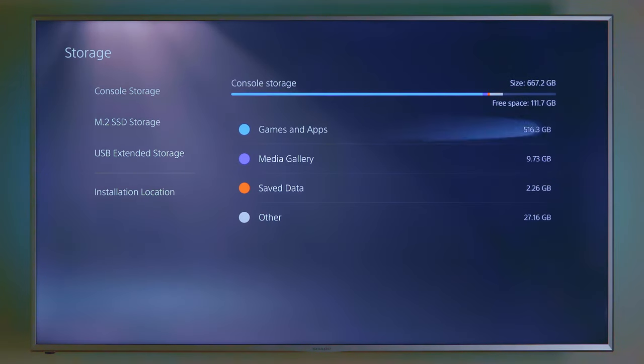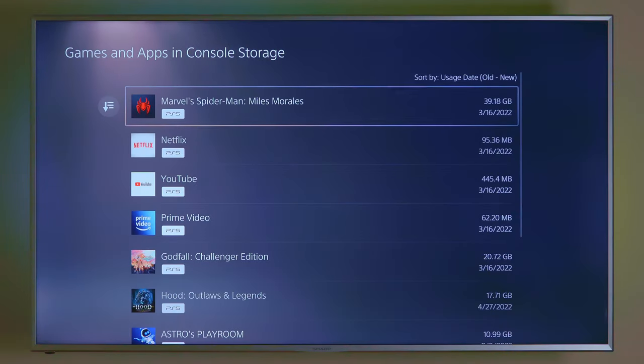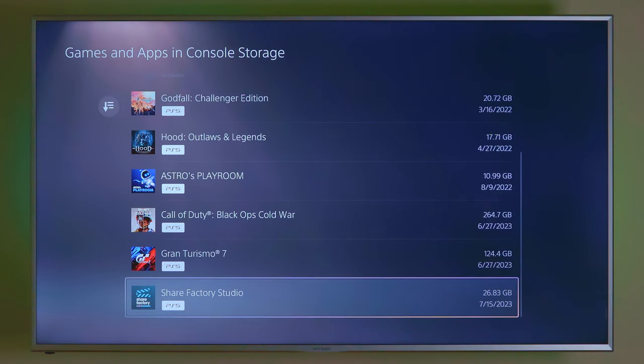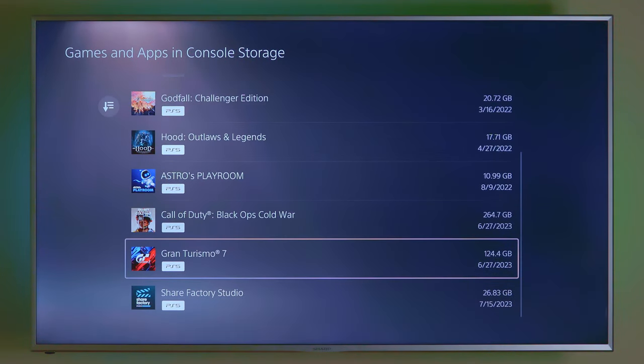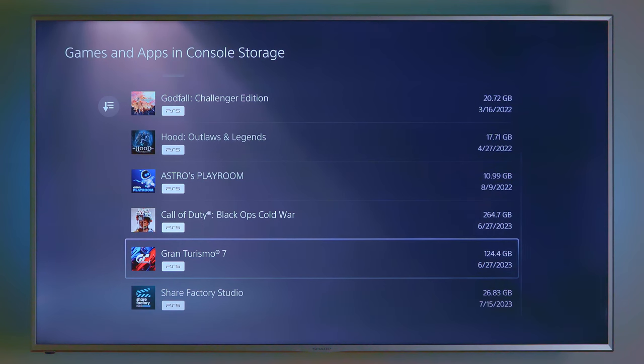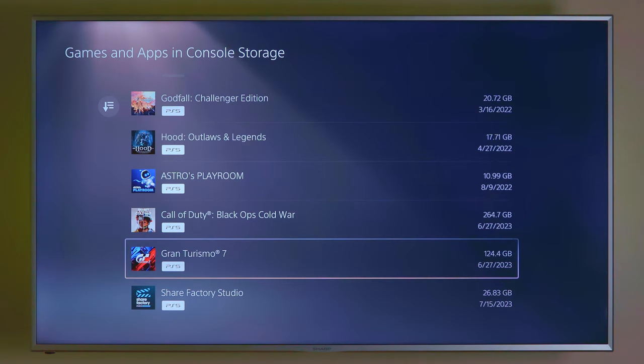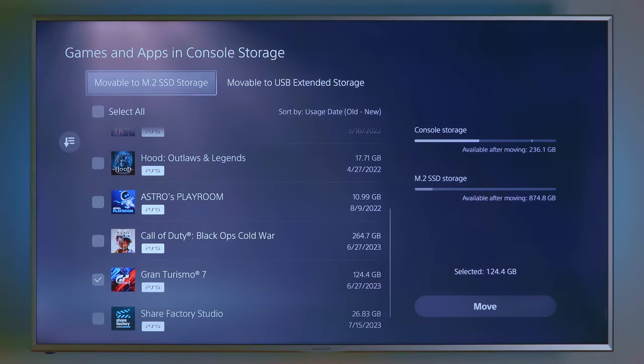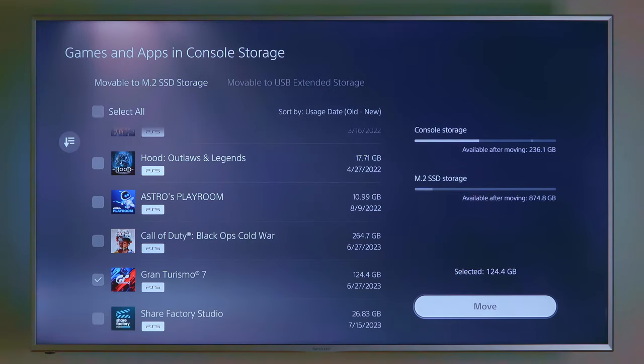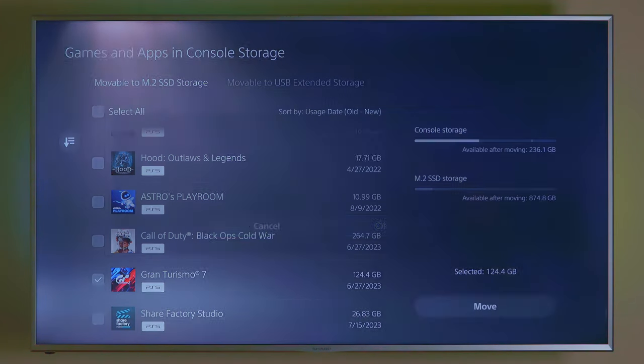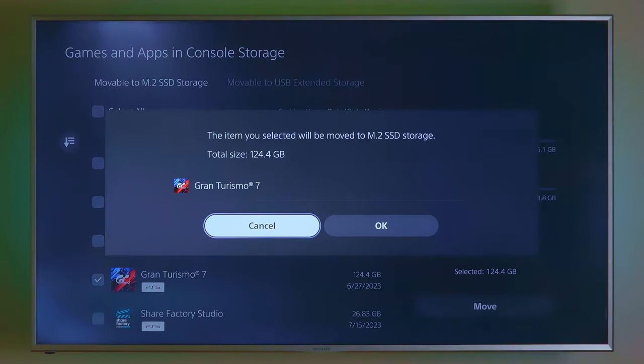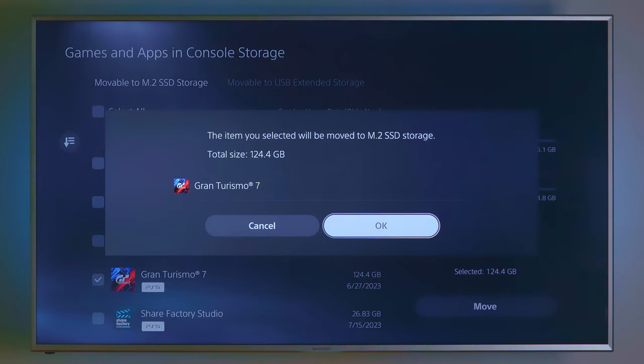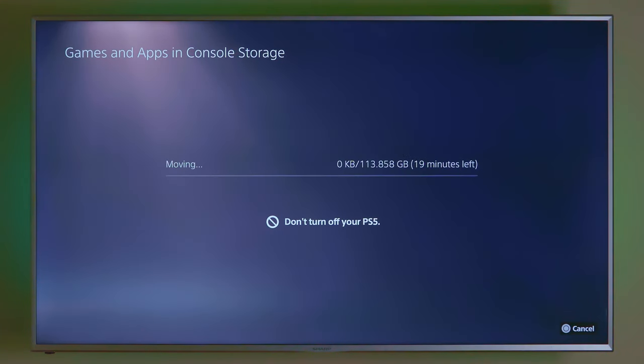So now Gran Turismo 7 is a pretty big game. I'm going to transfer that over to the M.2 slot. And we're going to go ahead and move it. Now it's 124 gigs. It's probably going to take a little while to do this. So we'll let this do this. I'll come back in about, looks like about 19 minutes.